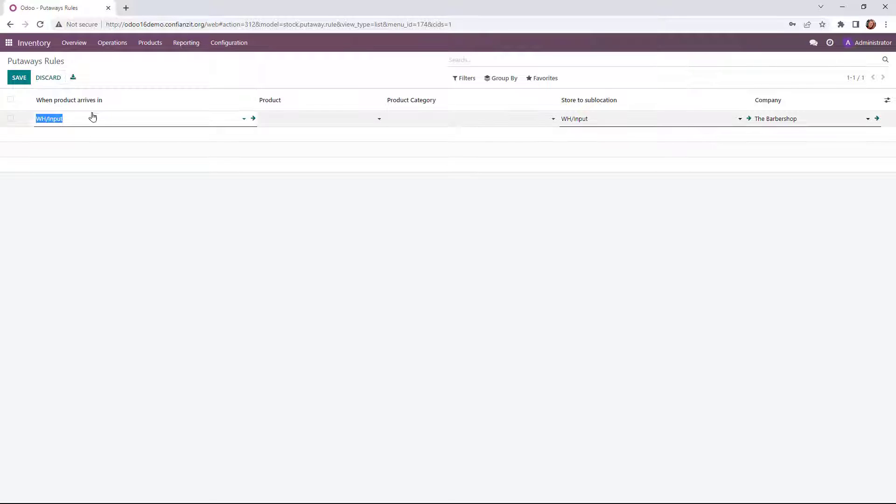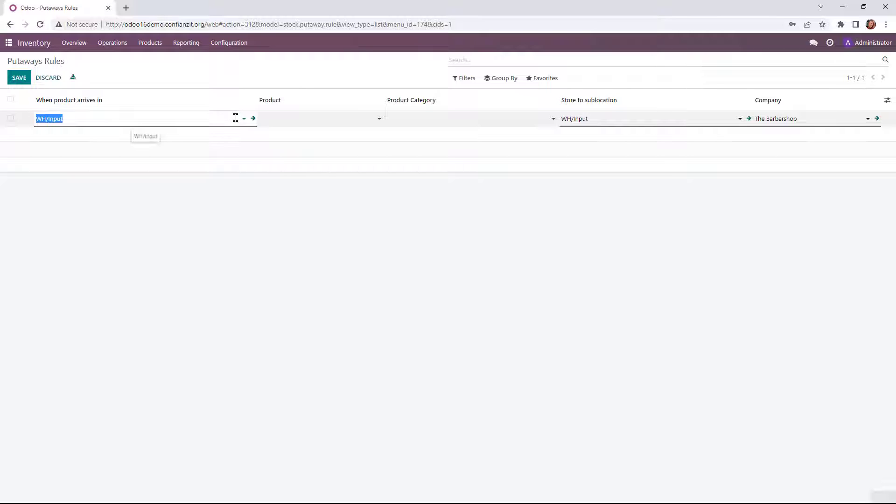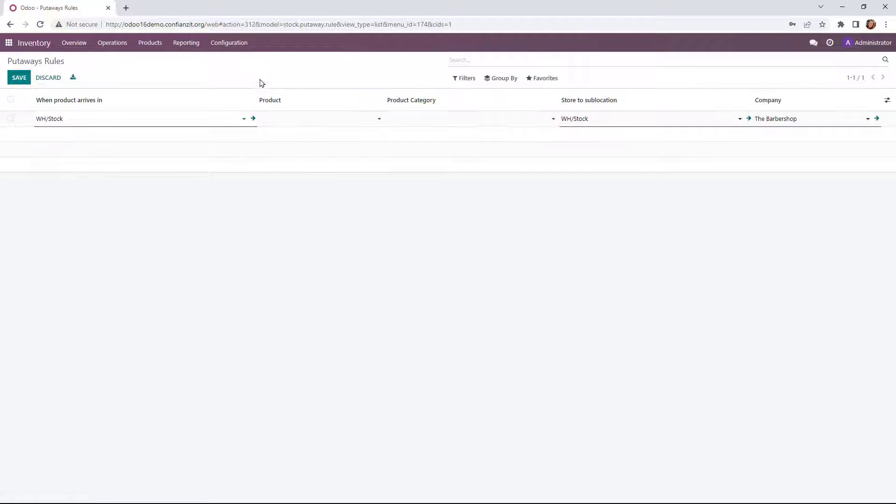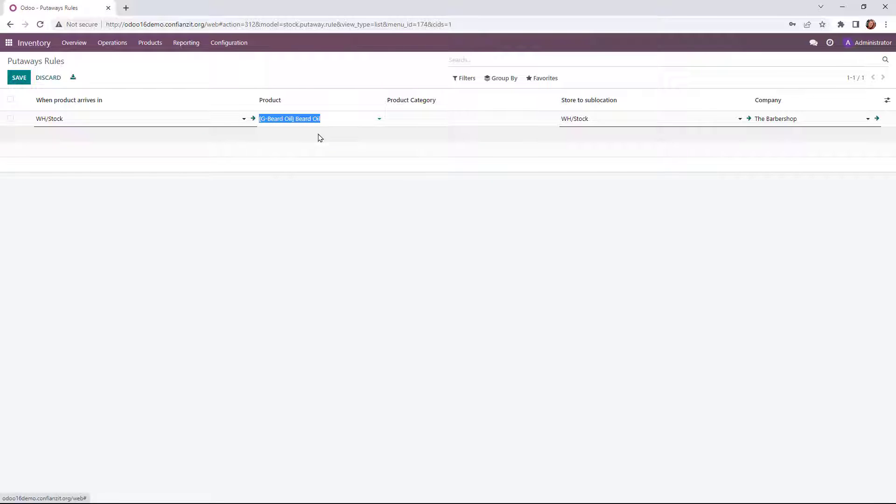The first three things that we're going to be paying attention to is where is it when the product arrives. In this case, we're going to change this from Input to actual Stock. So when it goes into the stock, I'm going to choose which product I want to be moving, which would be the beard oil here.